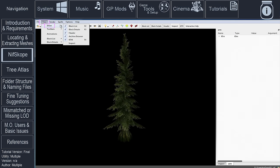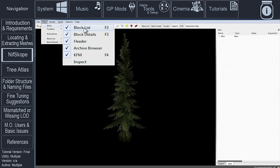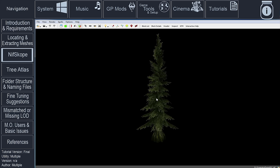Select View. Select Show and deactivate Block List, Block Details, Header, Archive Browser, KFM, and Inspect. Select the X in any of the sub-windows if any are still visible. This will allow for a larger image as well as for a better quality image by disabling block details.